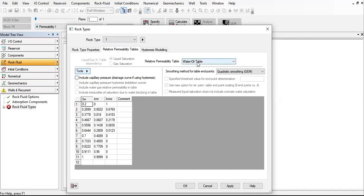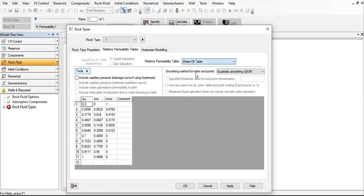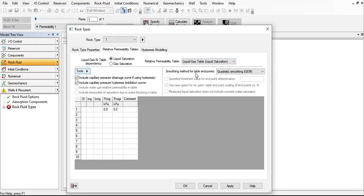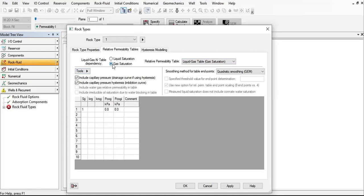Let's go to liquid gas table, liquid saturation, and then gas saturation here. Uncheck this - include capillary pressure drainage curve if using hysteresis, include capillary pressure hysteresis imbibition curve. By default, GEM will use these curves as the drainage curves unless specified otherwise.